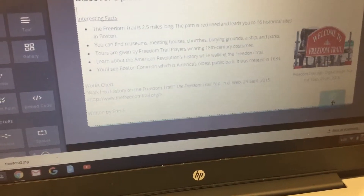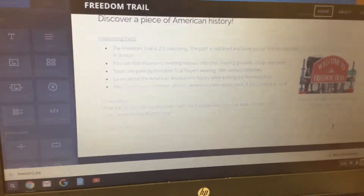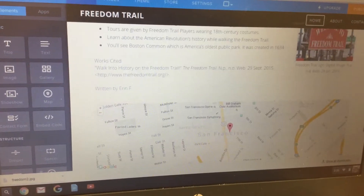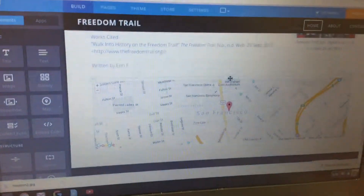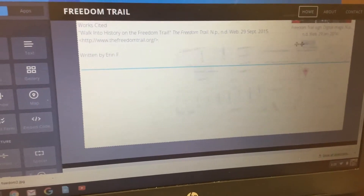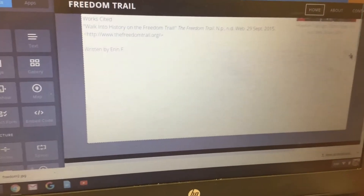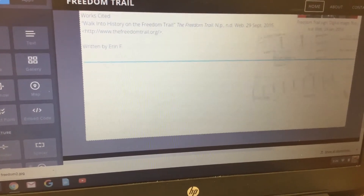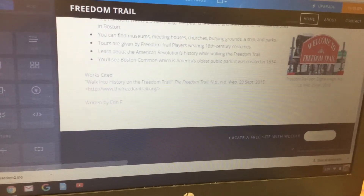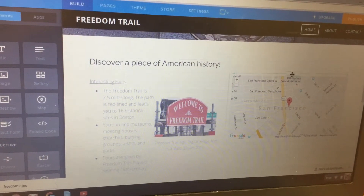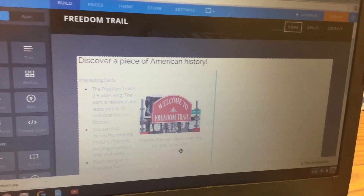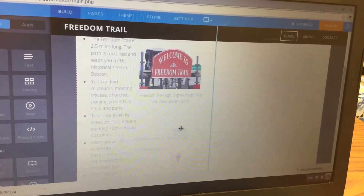Next, add a map by clicking and dragging the map box, placing it right underneath the picture. If it ends up being very large, you can use the handle at the top to move and resize it. Adjust it to a reasonable size and position it directly underneath the Freedom Trail sign image.